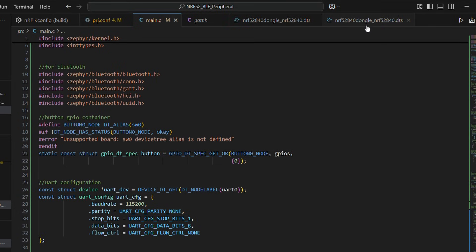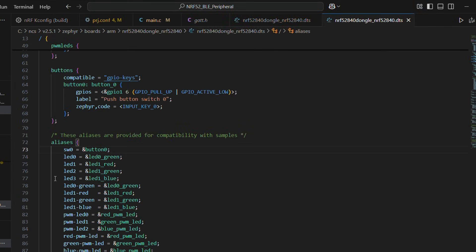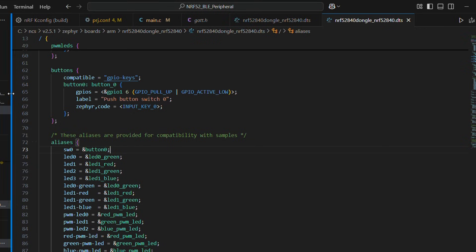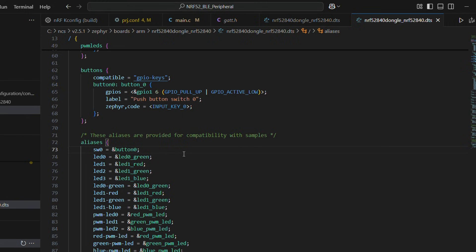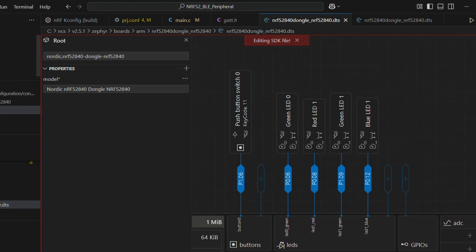In our device tree file, we can find alias of our button which is sw0. So basically GPIO pin and configuration flags are specified in this structure.